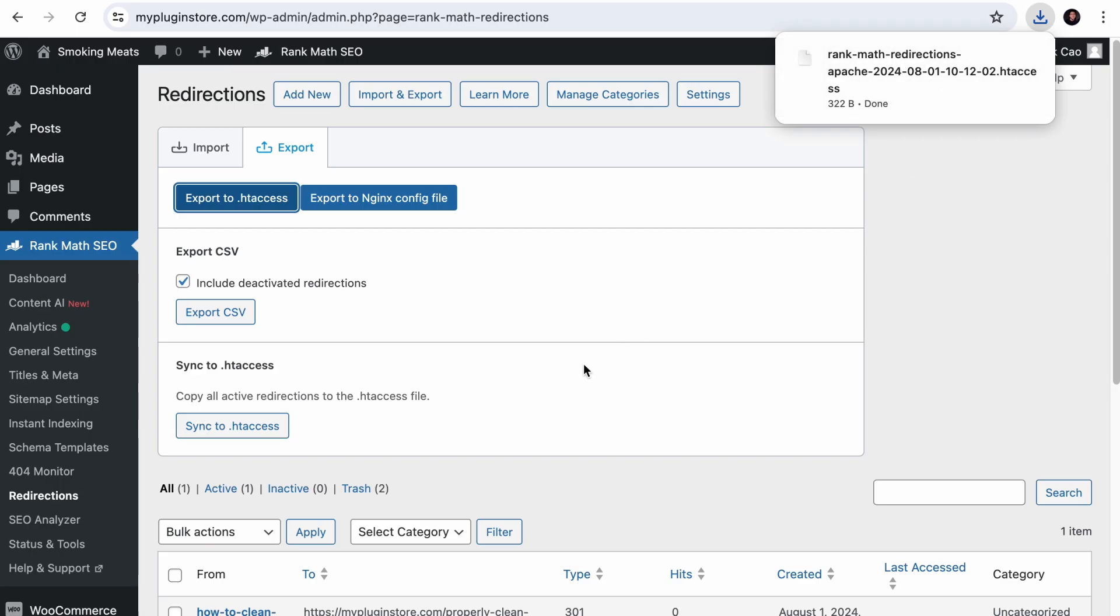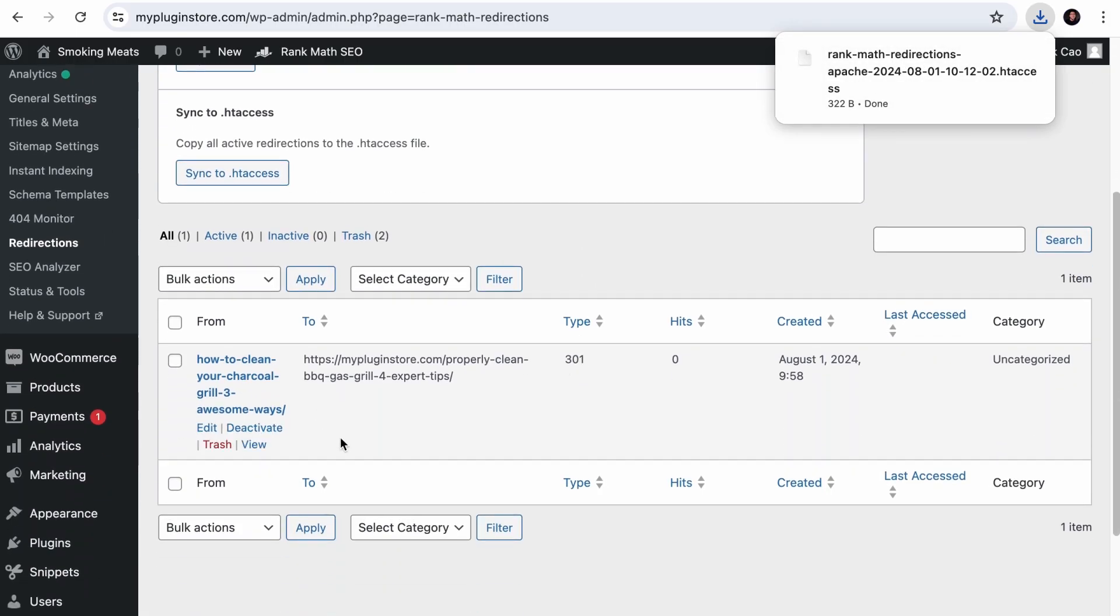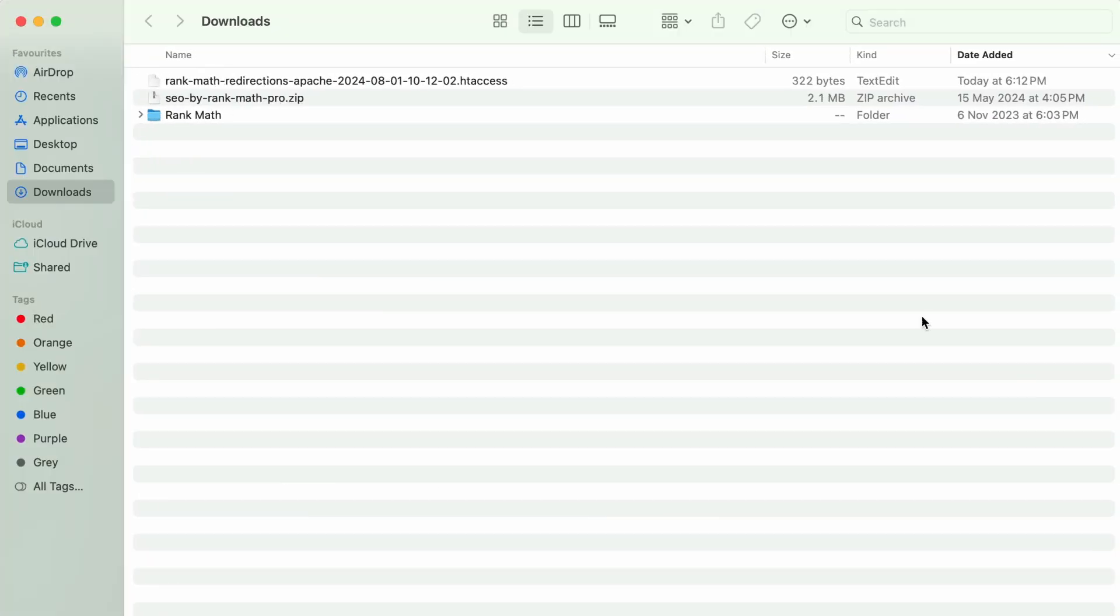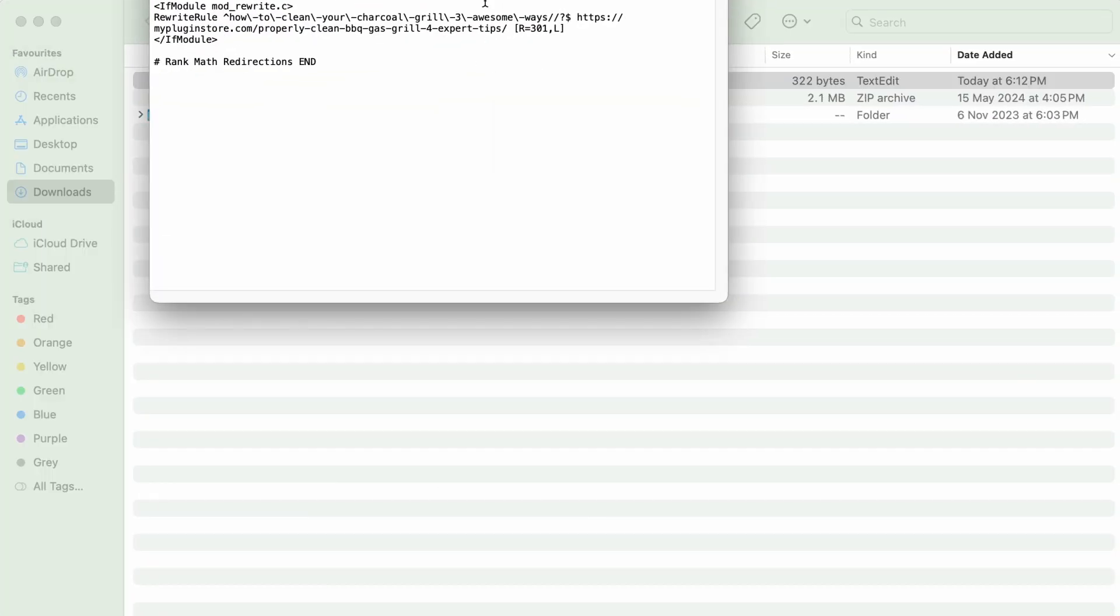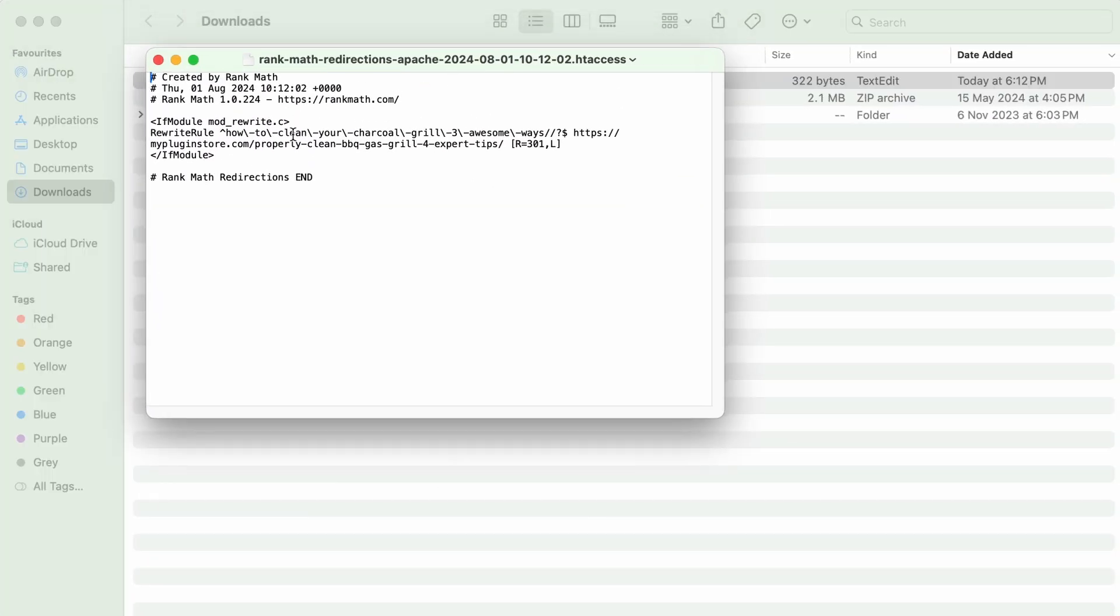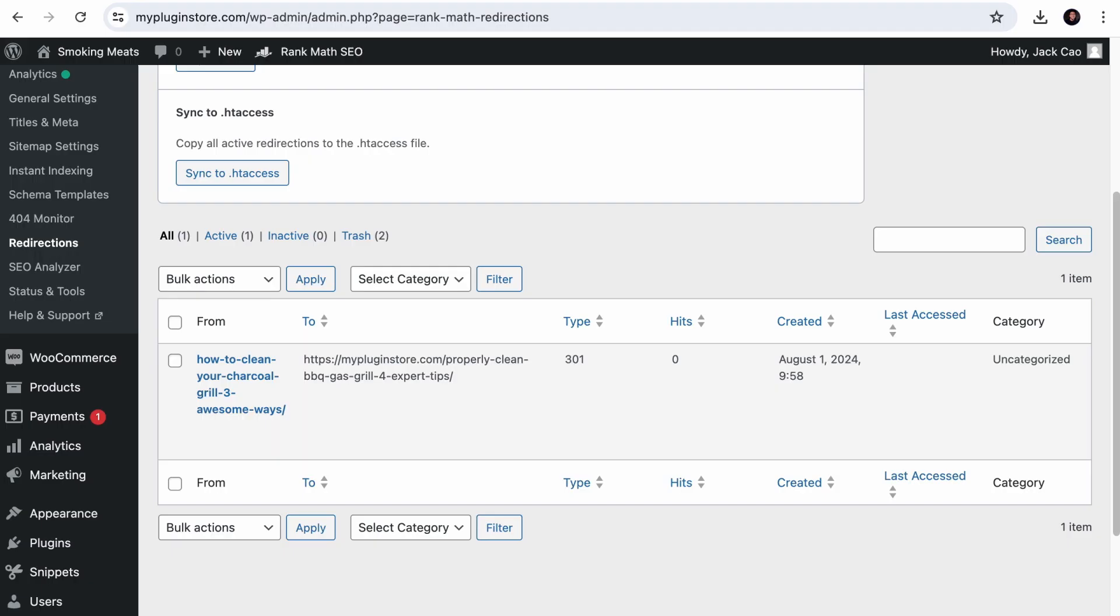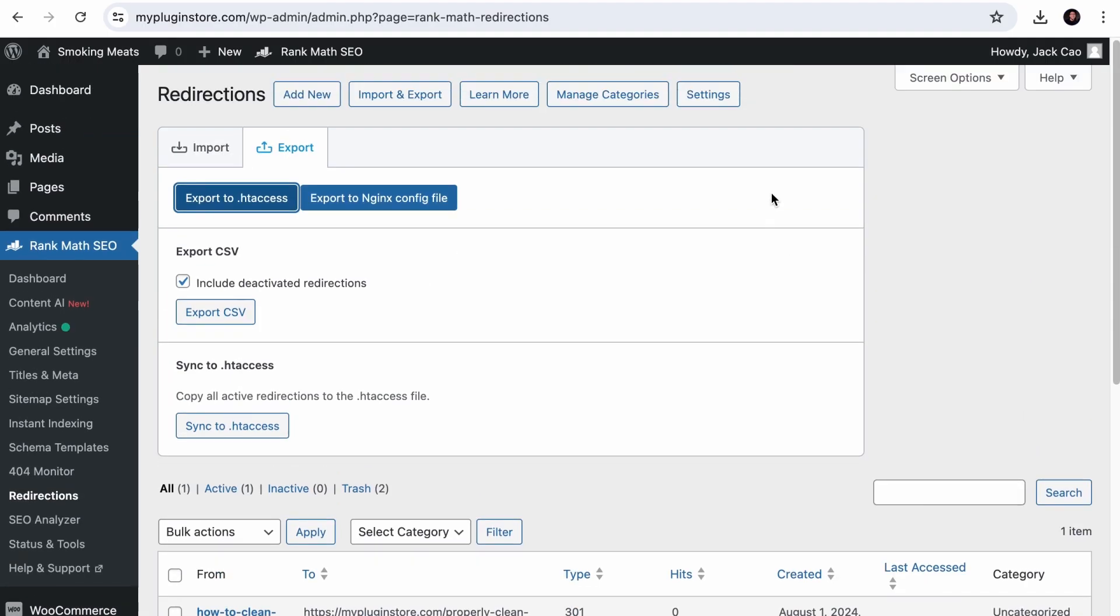Now, this file will contain whatever redirects that are active on your site. So if I open up this file on a text editor, you will see the active redirect. And this can be copied to your .htaccess file.